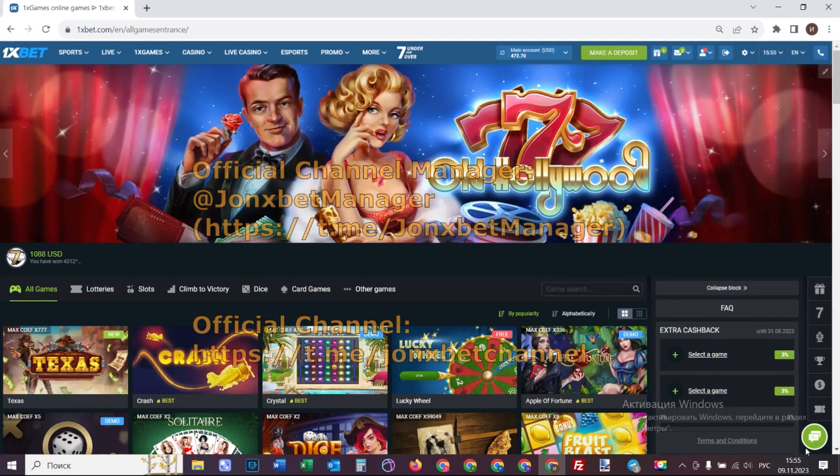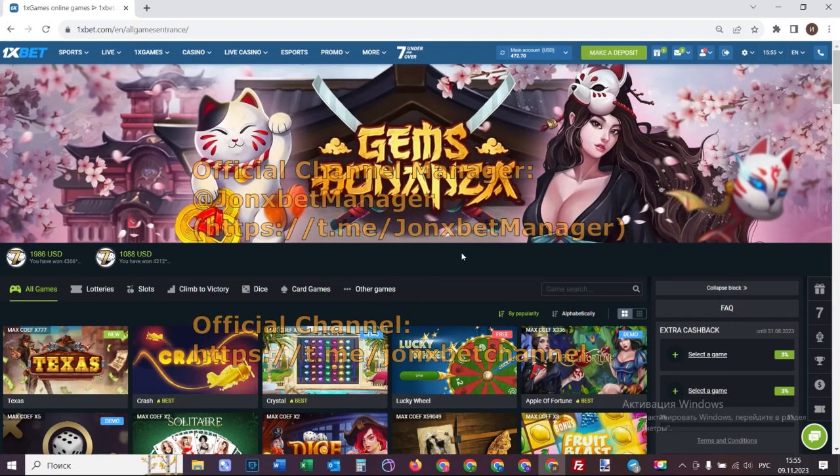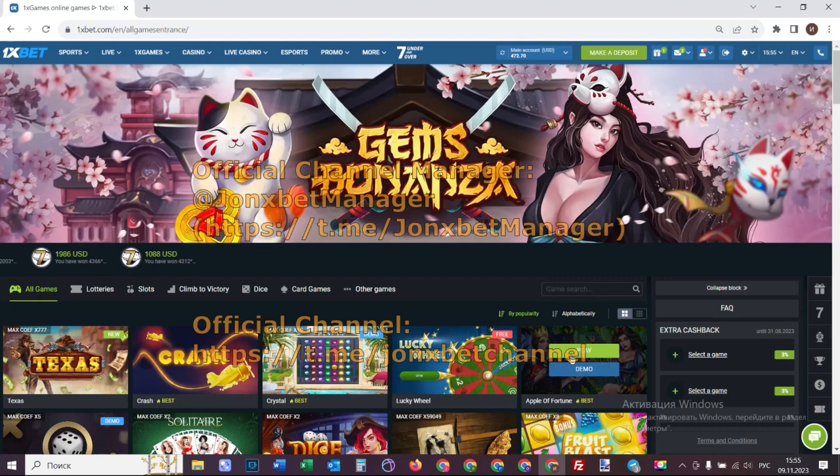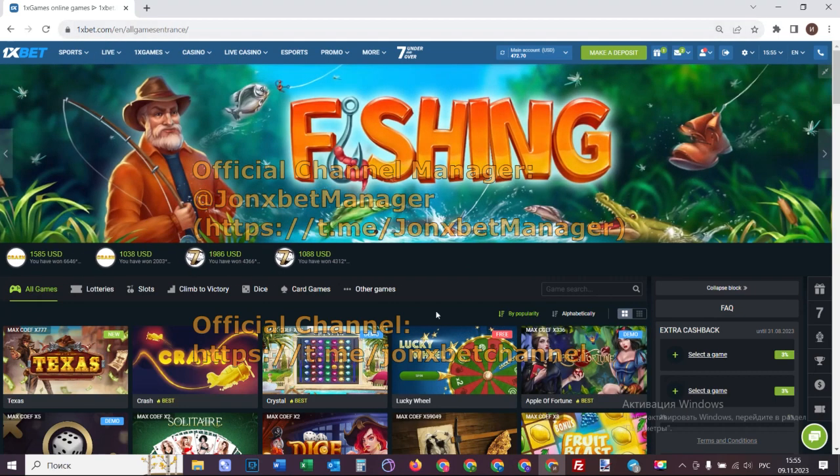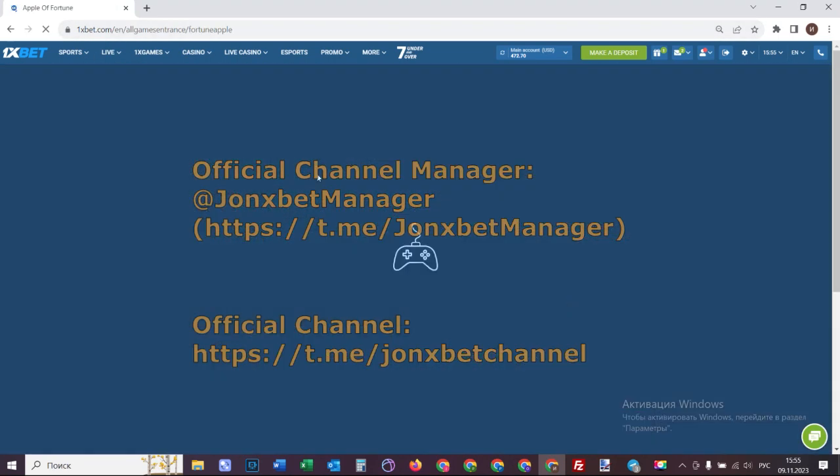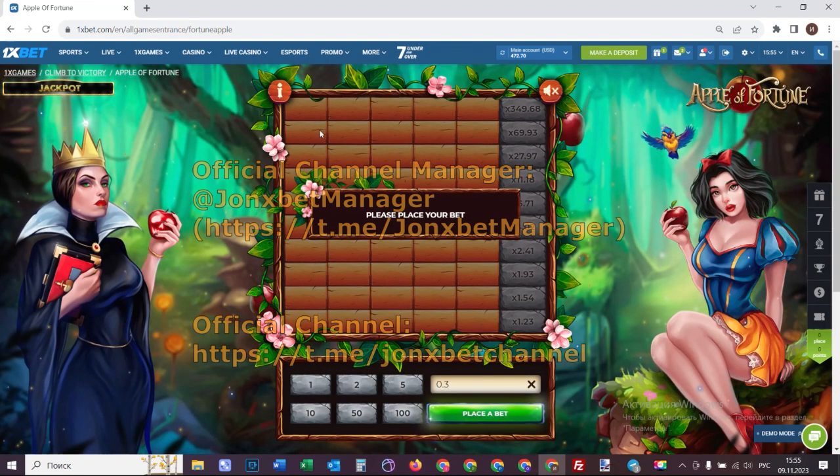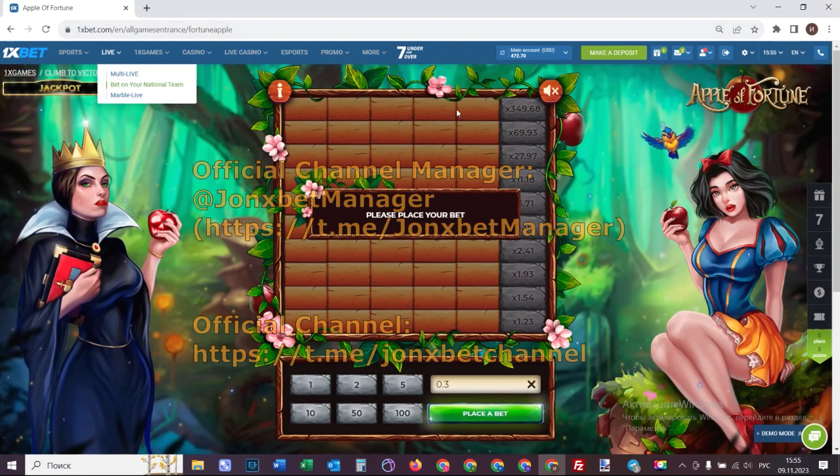Hello my friends, welcome to my channel. Now I demonstrate how a special software works for Apple of Fortune. Check this game, this crash game. Now I click on play and you see my friend, the URL doesn't change.